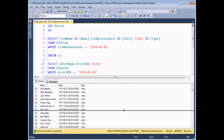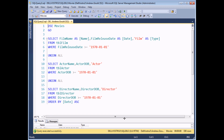But what would happen if I wanted to change the date I'm using? At this point I'd have to change it in three separate places. So what we're going to do is use a variable which will store the date we want to use, and then refer to that variable in each of our where clauses.